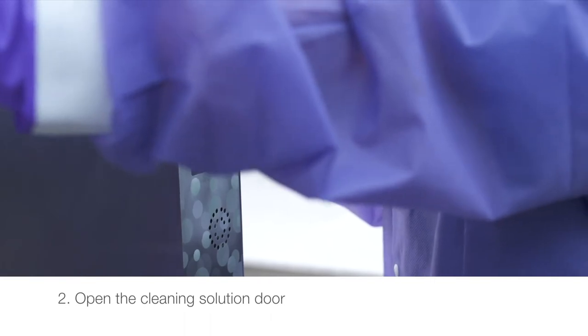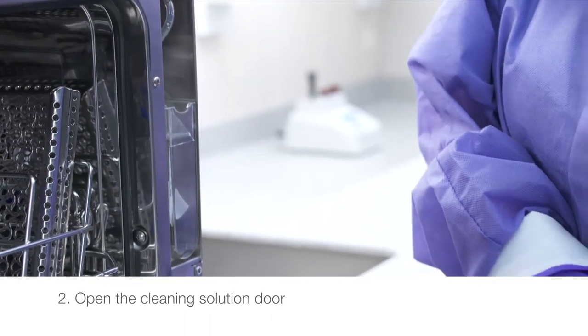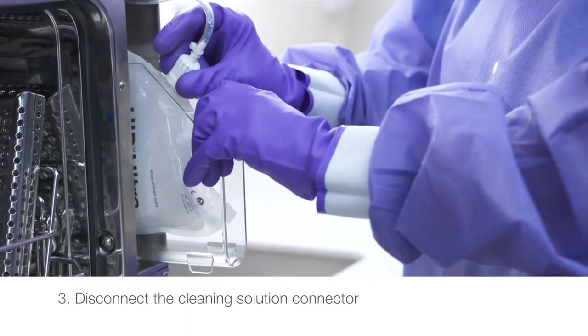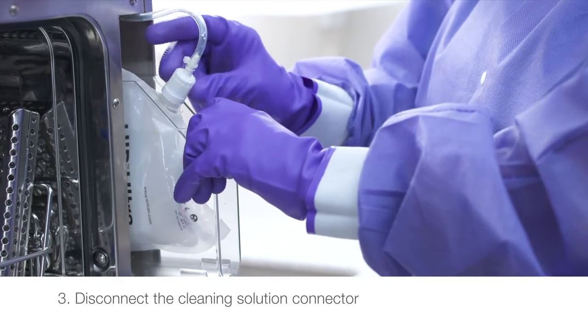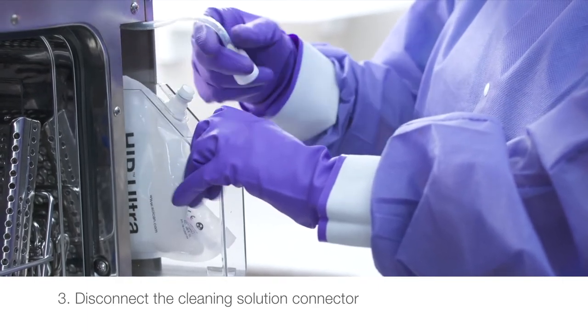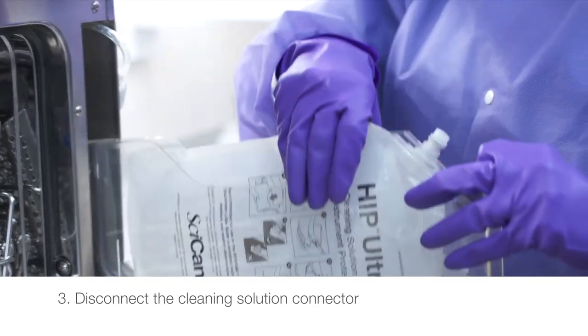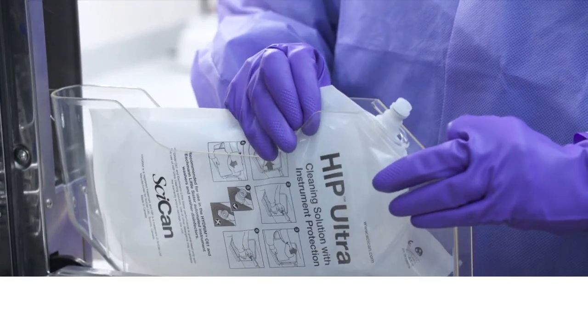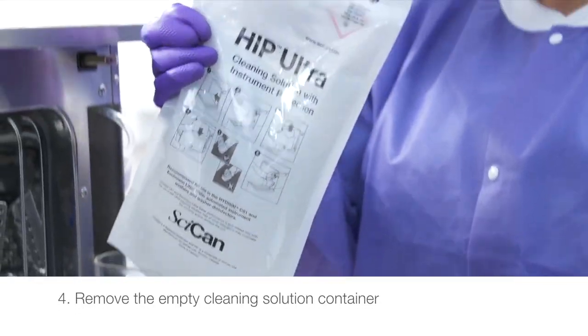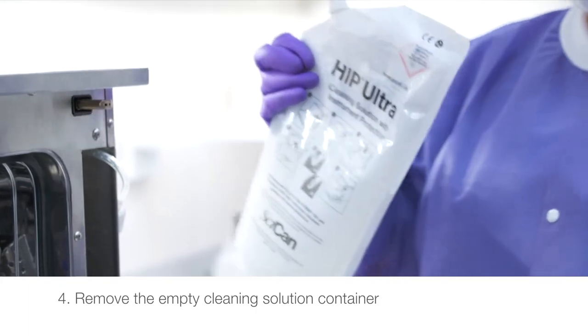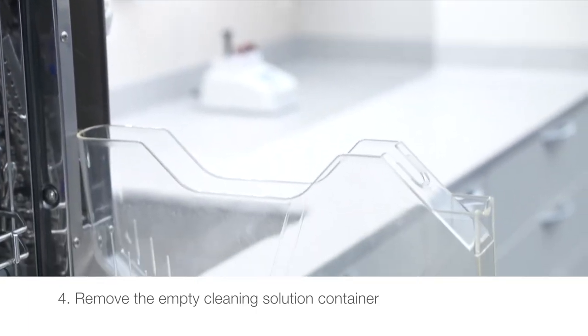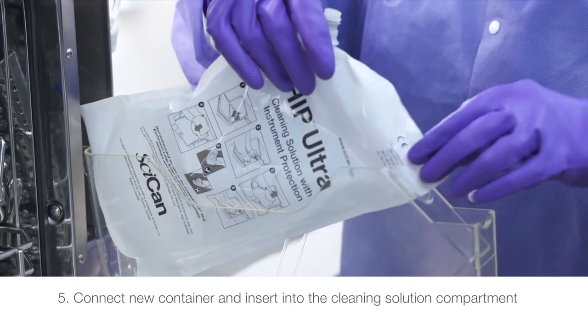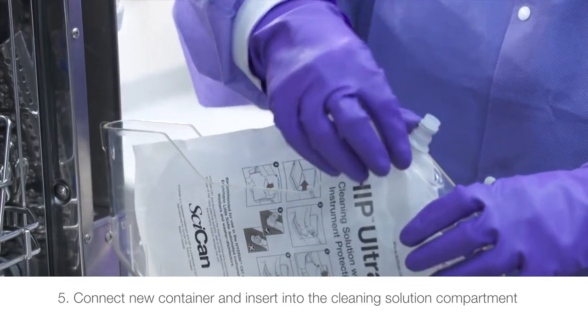Open the cleaning solution door. Disconnect the cleaning solution connector. Remove any dried chemical by immersing the connector in a cup of water. Remove the empty cleaning solution container and discard or recycle. Connect new container and insert into the cleaning solution compartment.